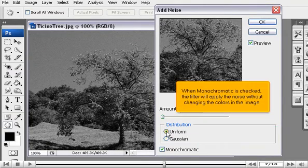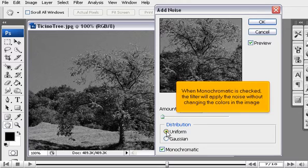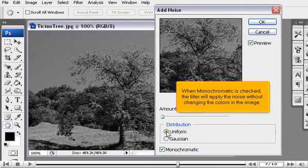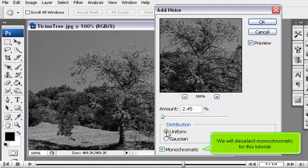When Monochromatic is checked, the filter will apply the noise without changing the colors in the image. We will deselect Monochromatic for this tutorial.